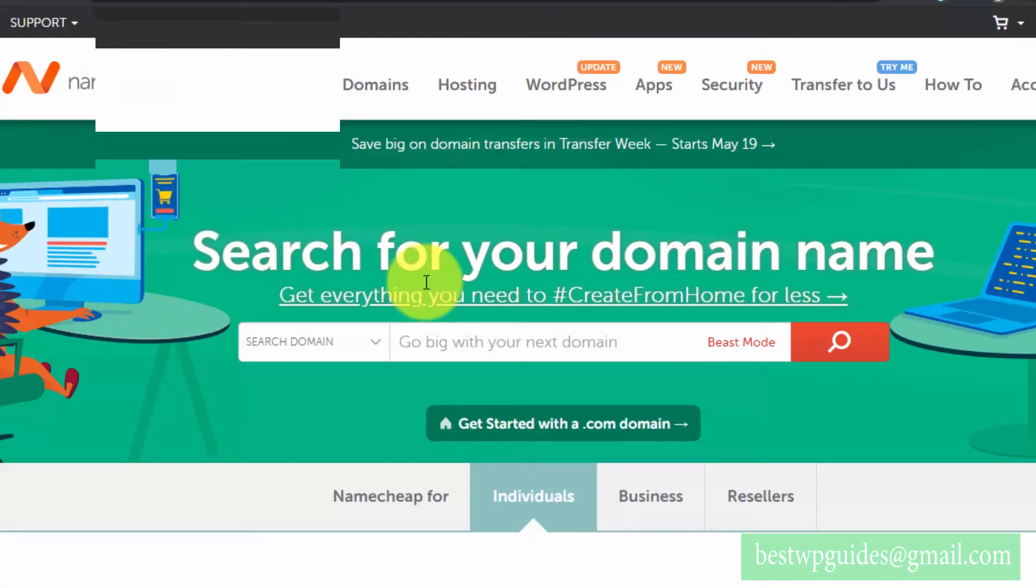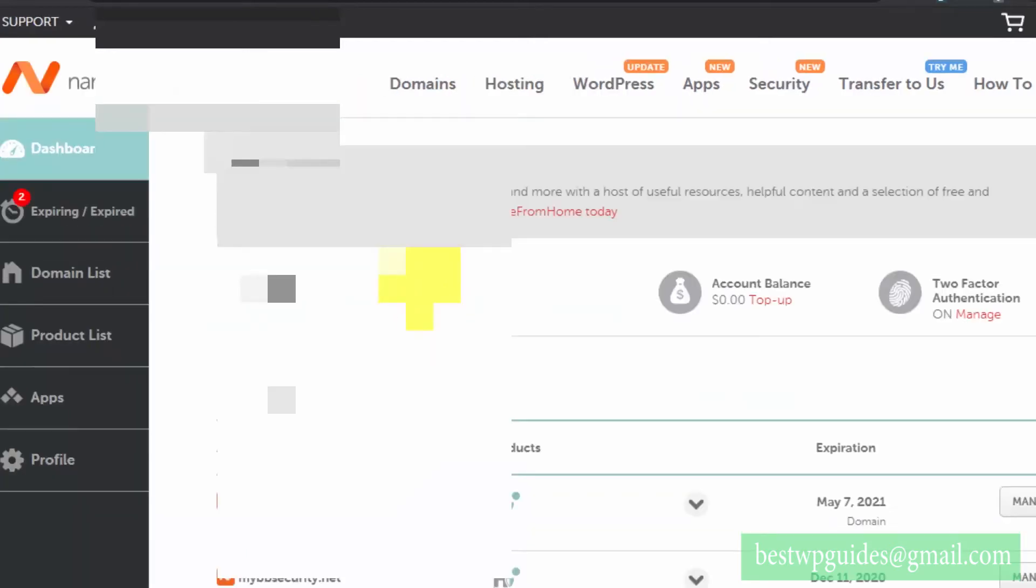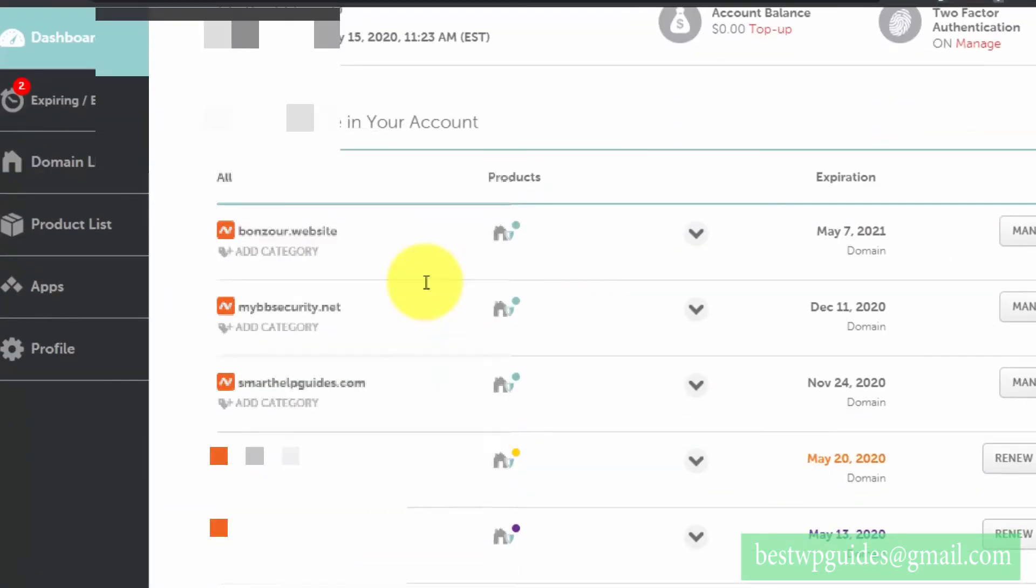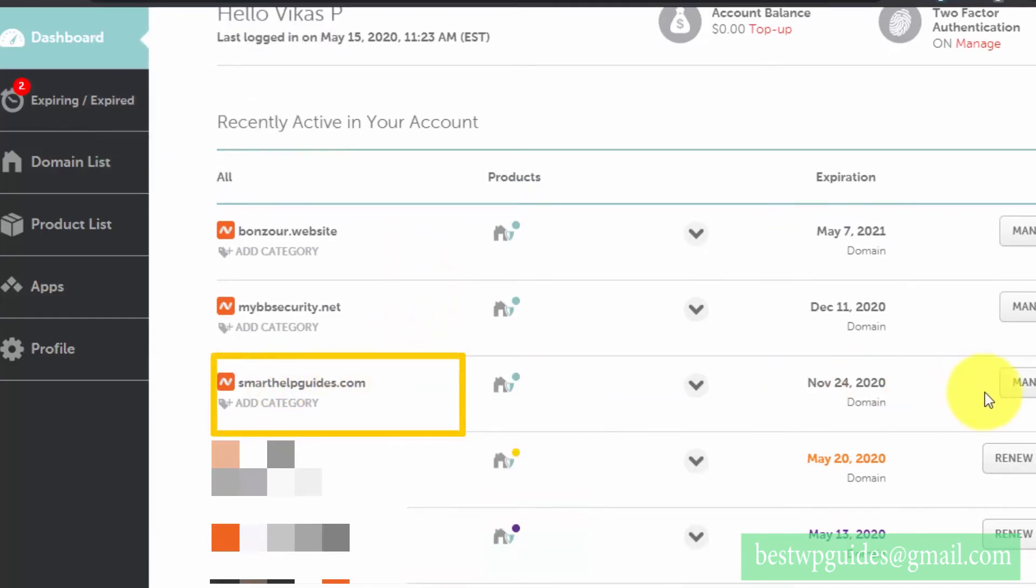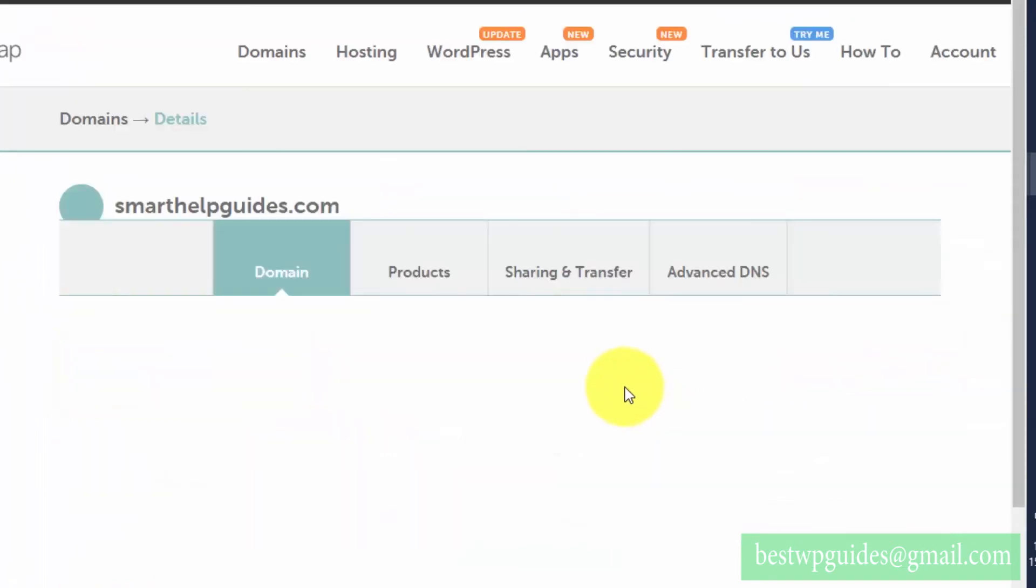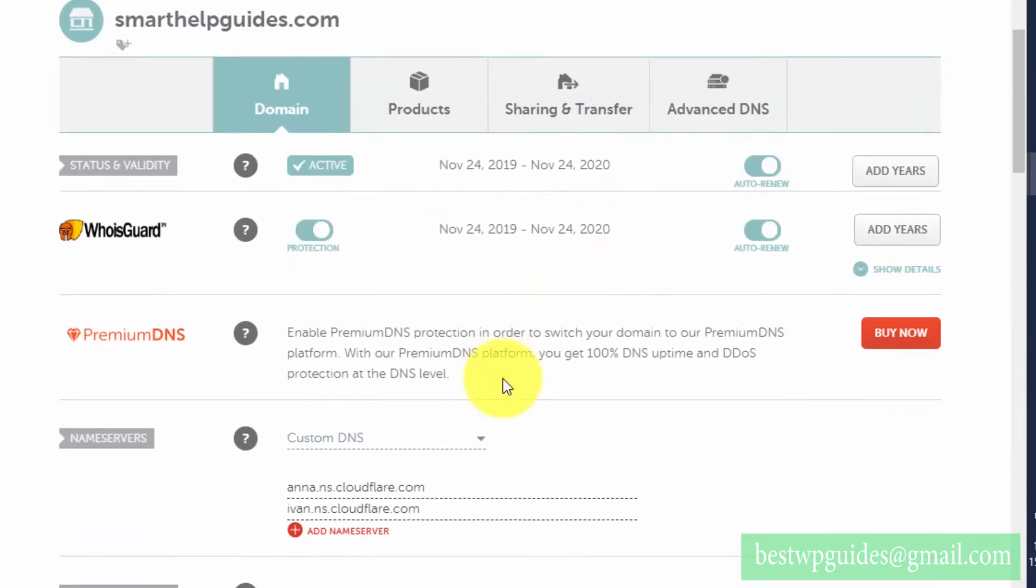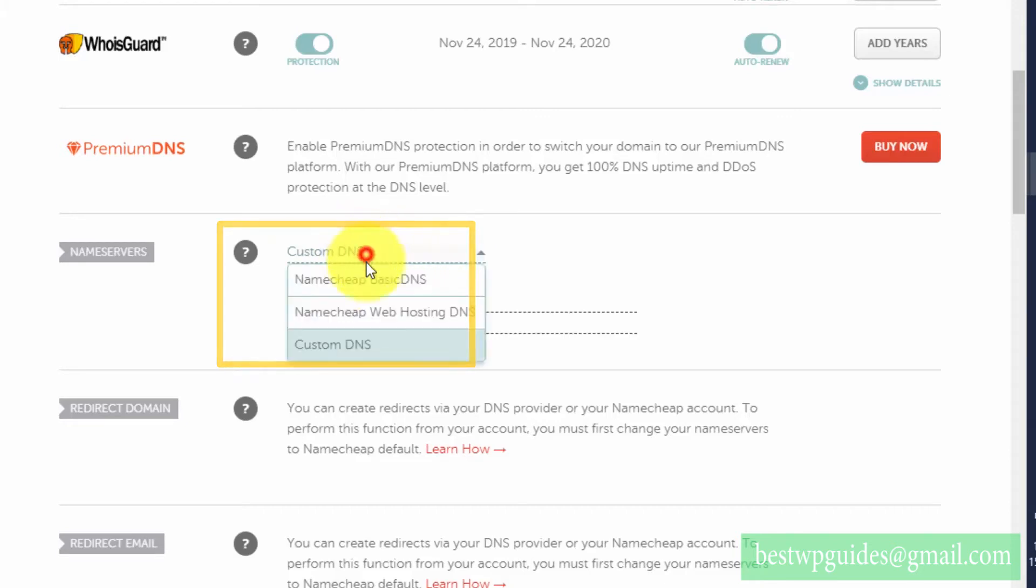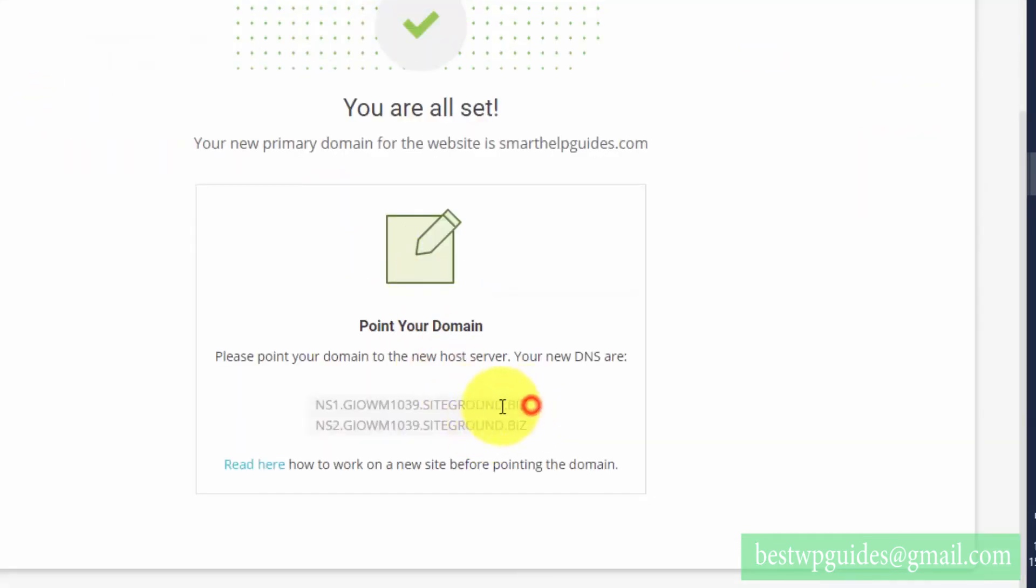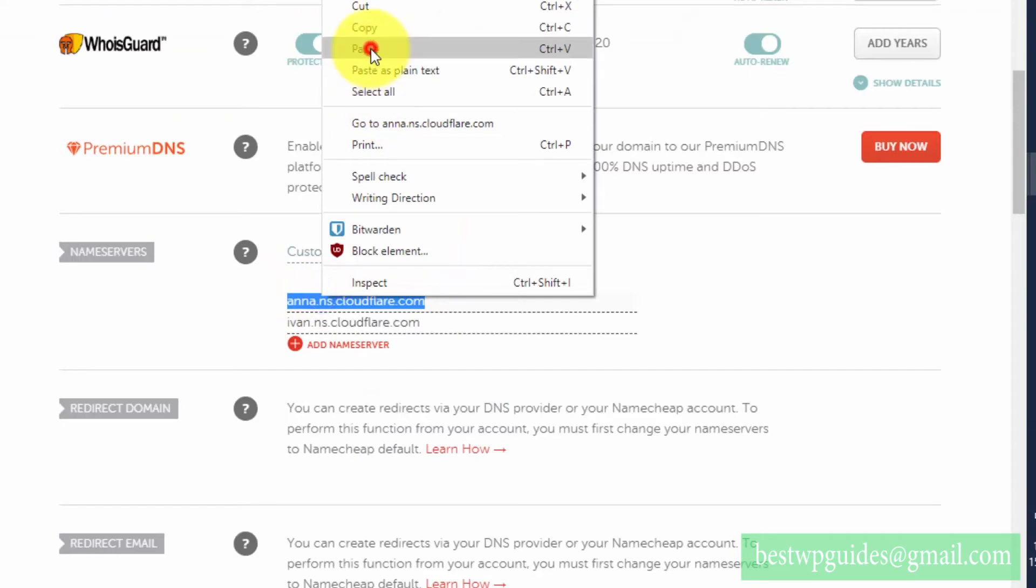Go to namecheap.com, log into your dashboard, and from here you will see all your domains. This is the domain smarthelpguides.com, so click on manage. From here you will see this nameserver option. If it is something like Basic DNS or Web Hosting DNS, change it to Custom DNS and change this to the DNS which is listed here.